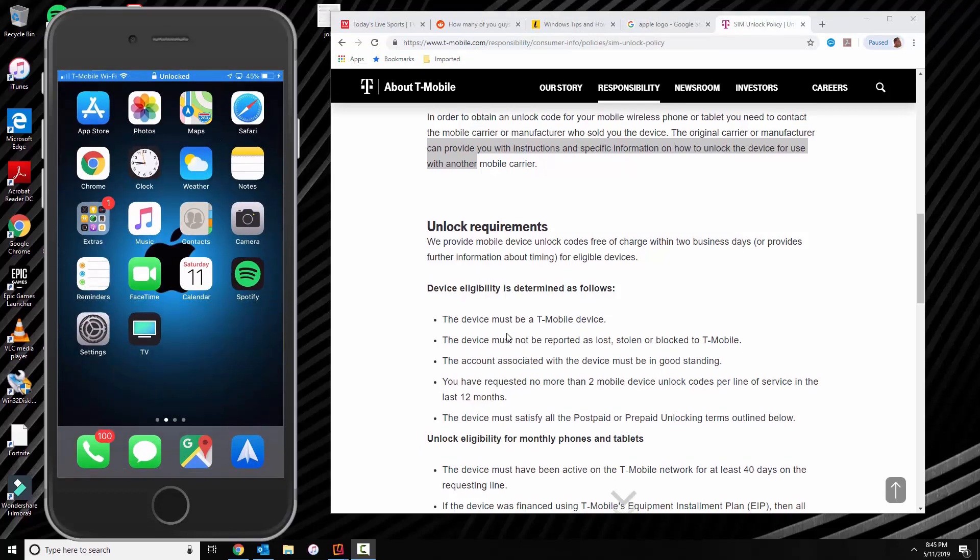Hey this is Manifresh and today I'm going to show you guys how to unlock any iPhone with your T-Mobile Carrier.